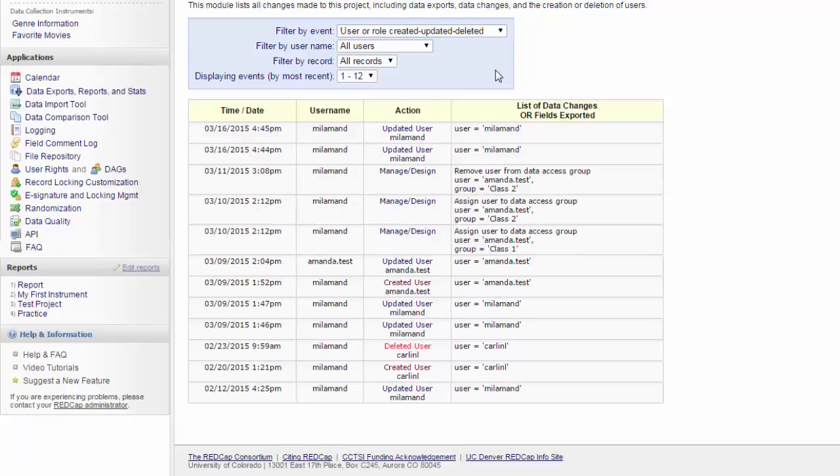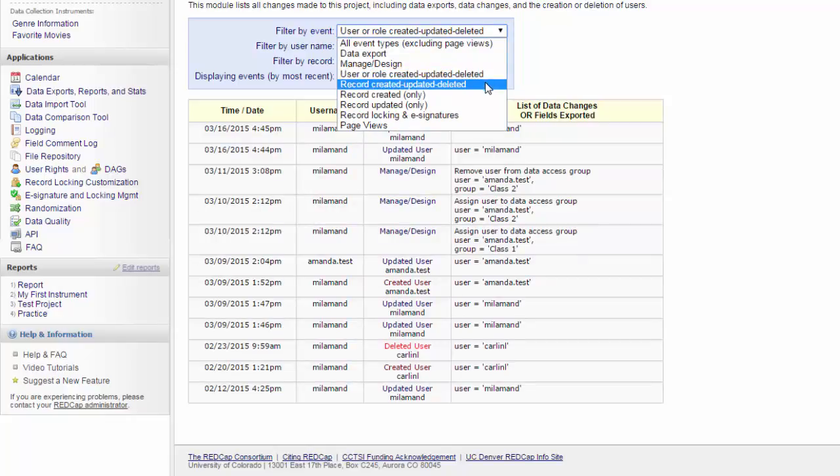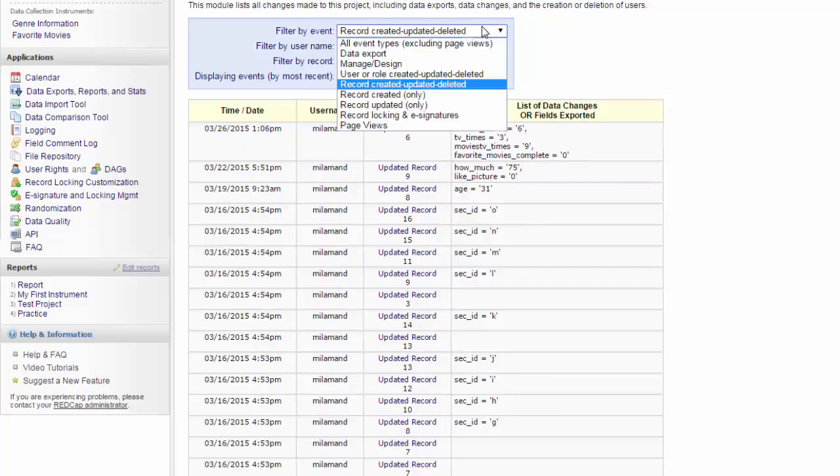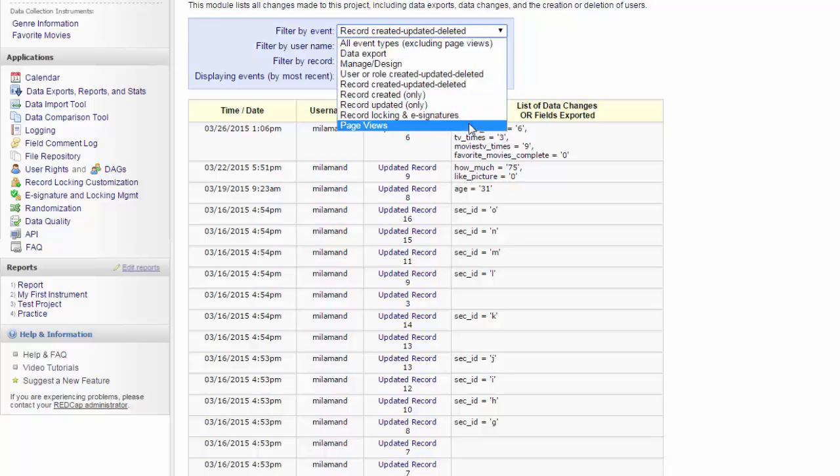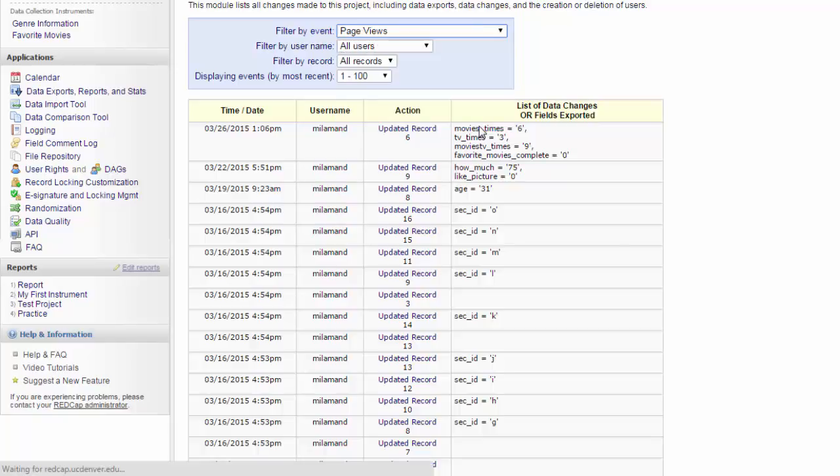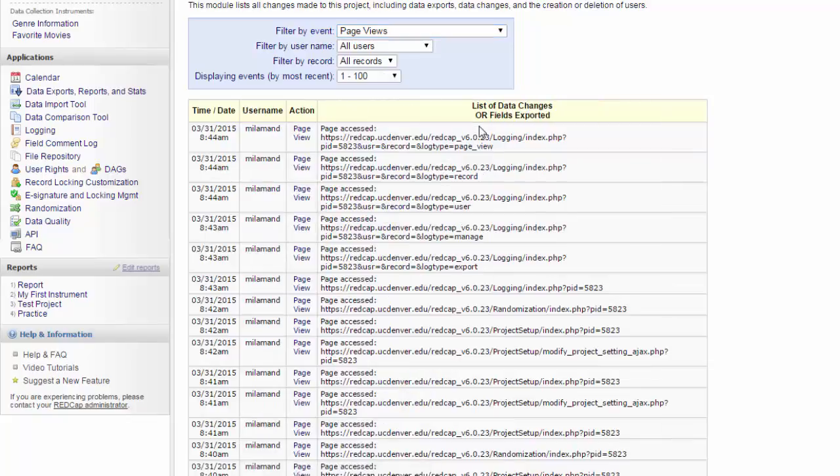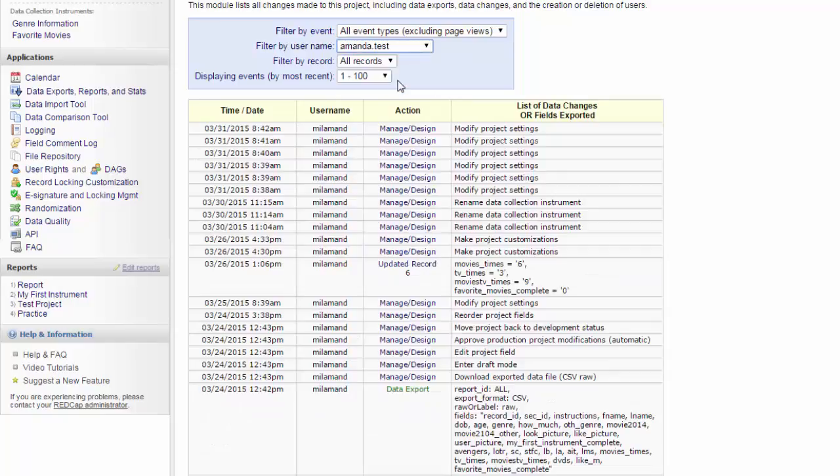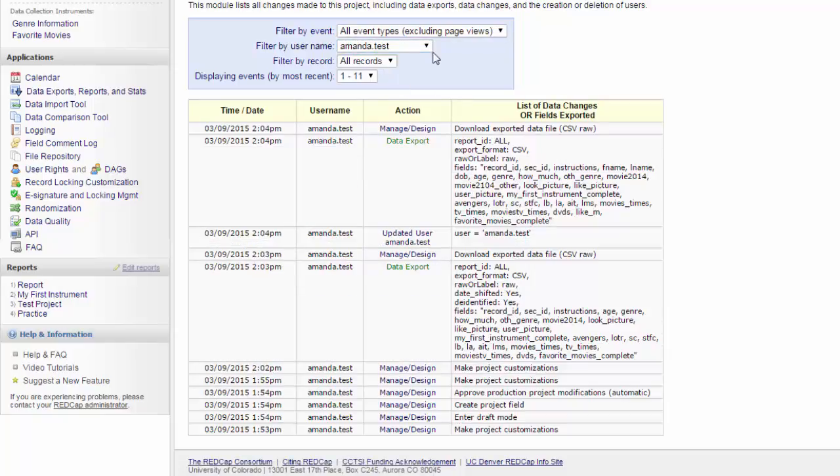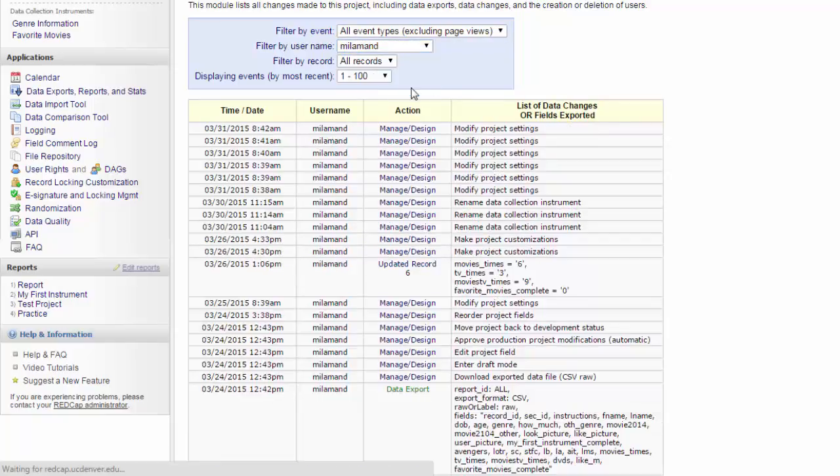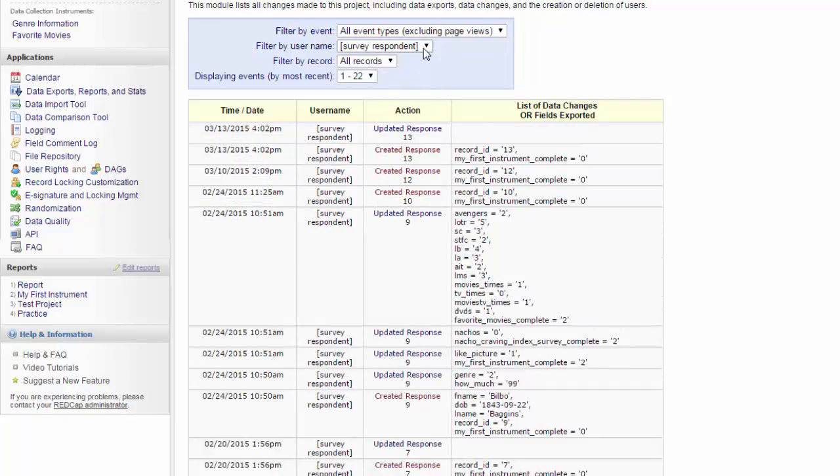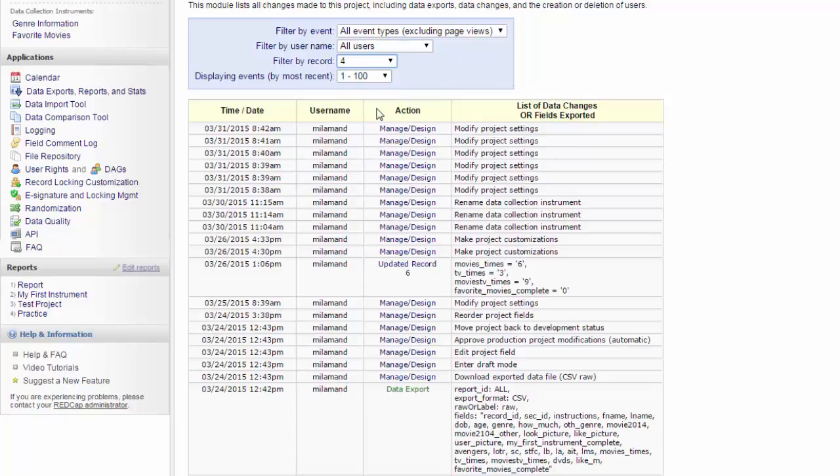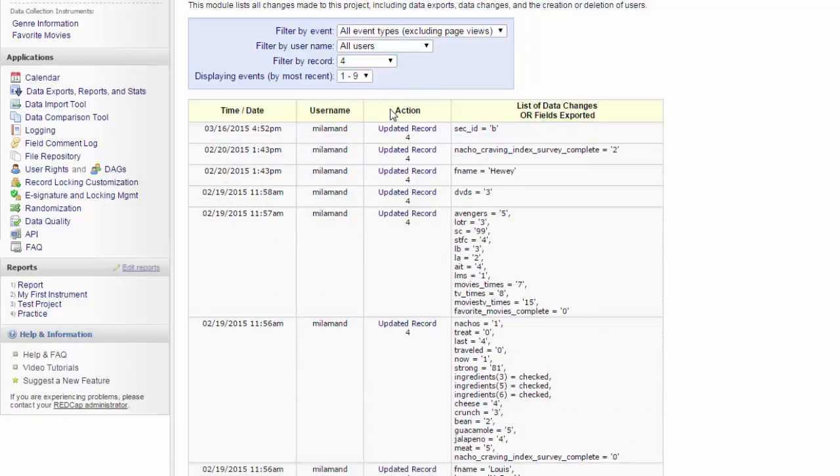You can see when people have created users and created roles, or deleted or updated them. You can see where data has been put in for records, and then you can see record created or updated only. It will also go over record logging, e-signature, and page use. You can use this to track what a specific user has done, or you can use it to track the history of a specific record. The logging feature is a very useful tool if you're trying to backtrack exactly how something was created, or maybe where something went wrong.